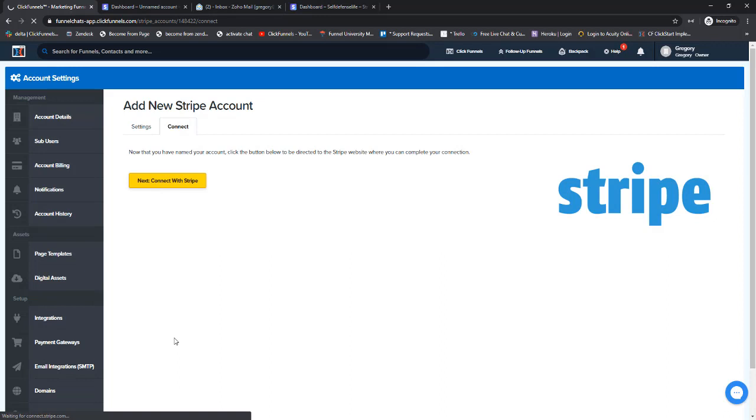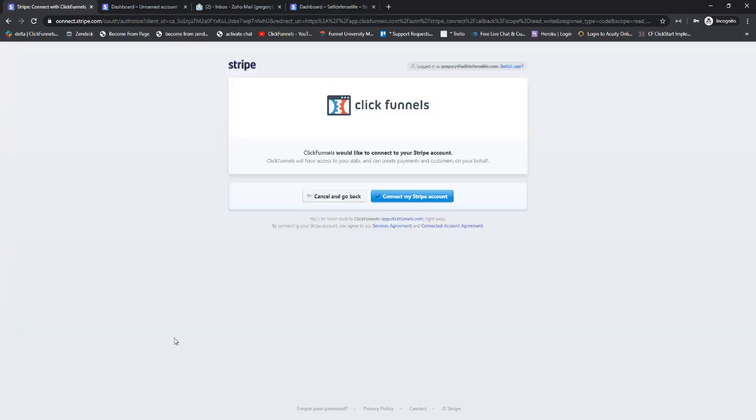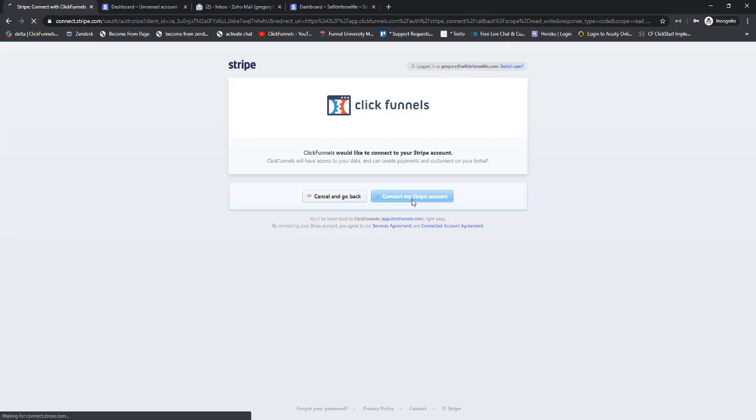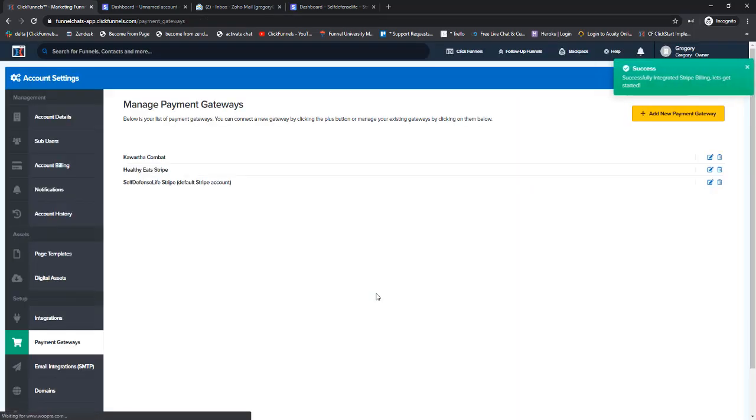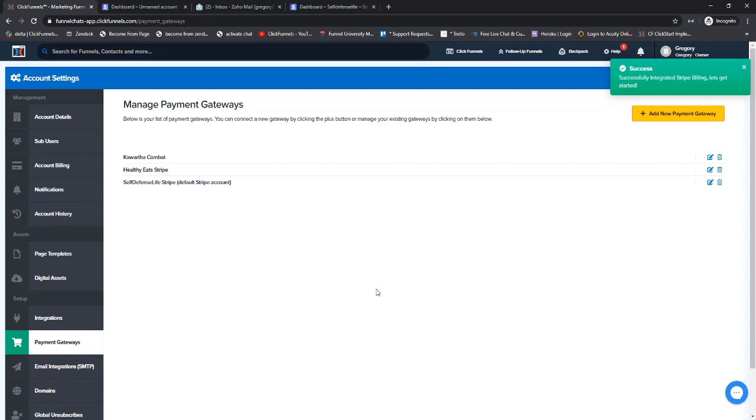All you have to do now is click right here - see, we're already logged in as the new account we just created. So we'll just click here on Connect My Stripe Account. It's that easy.